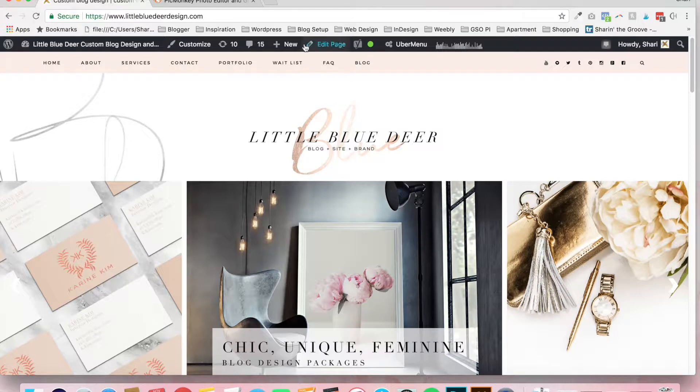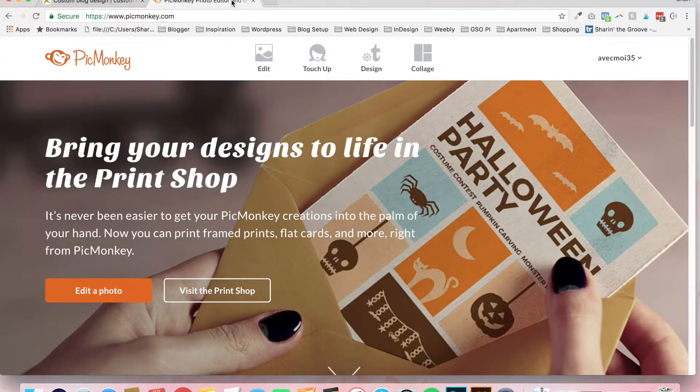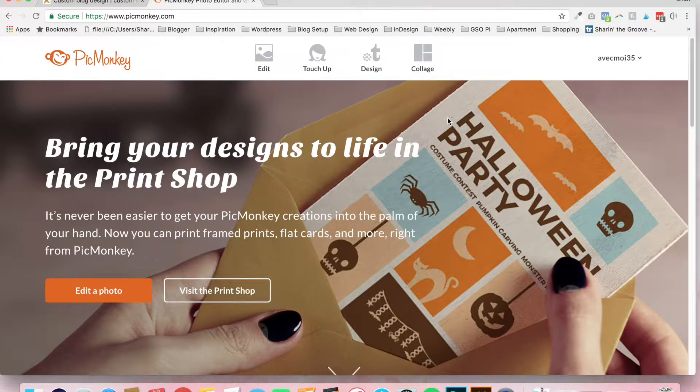I'm Shari from Little Blue Deer Design and today I'm going to show you how to add a watermark to an image using PicMonkey.